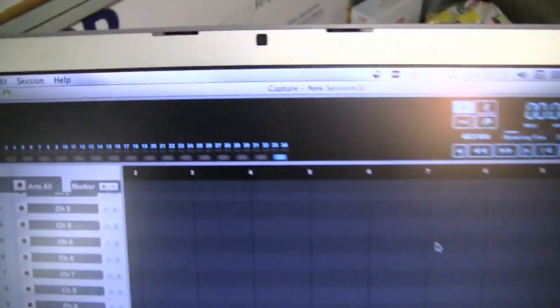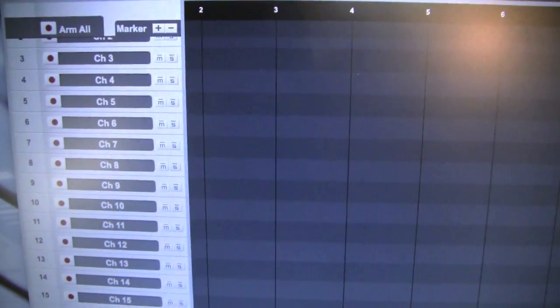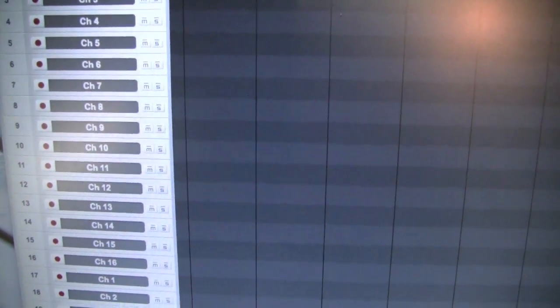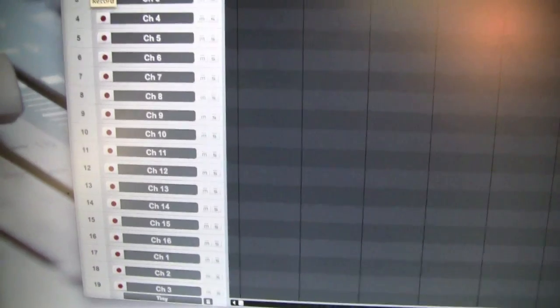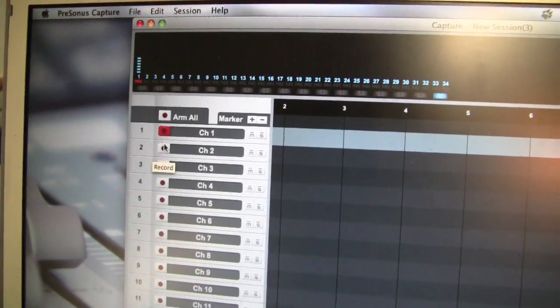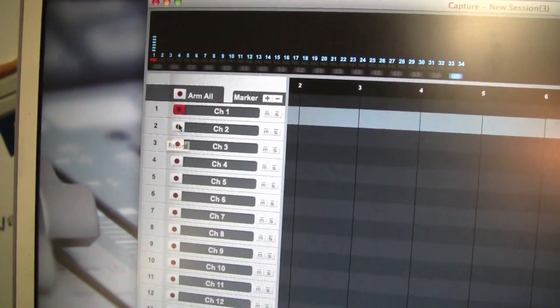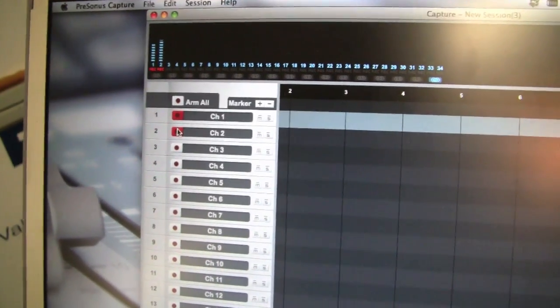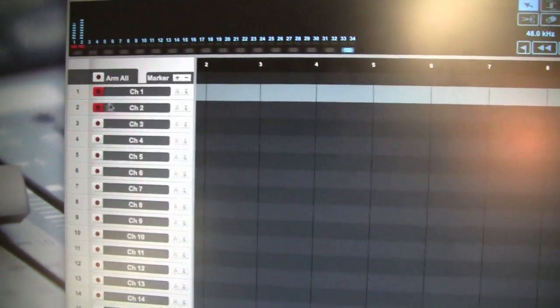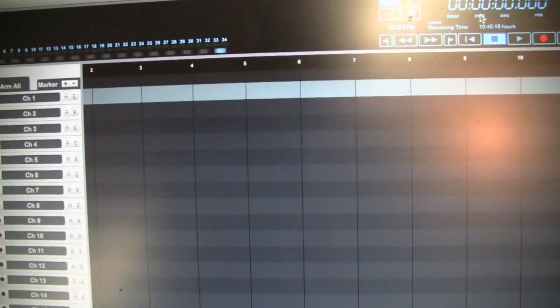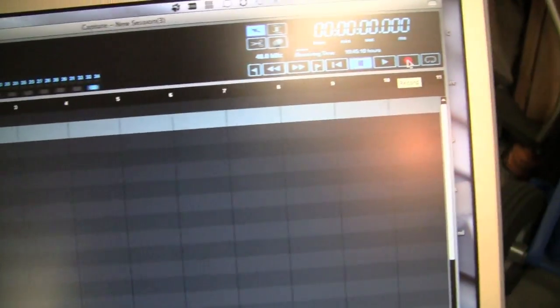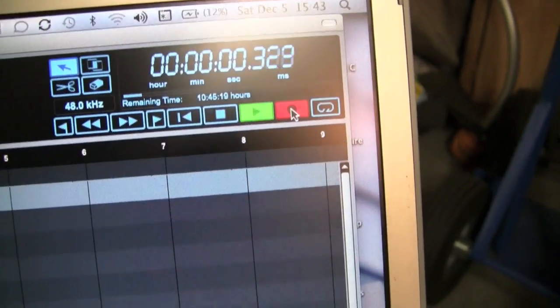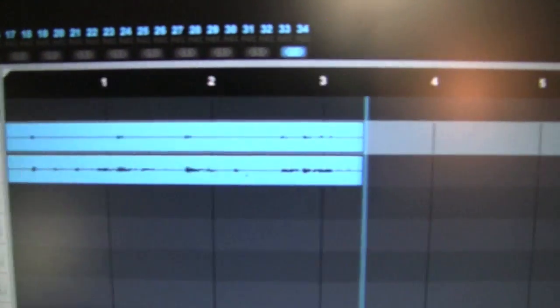And you can see we've got all 32 channels set up. I wish that I had 32 channels to be able to record. So anyway, I'm going to arm channels one and two that we've got the iPod coming into. Just armed one, you can see the record level on that. Just armed two, you can see the record level on that. And then we're going to come over here and hit record. There we're off and running.